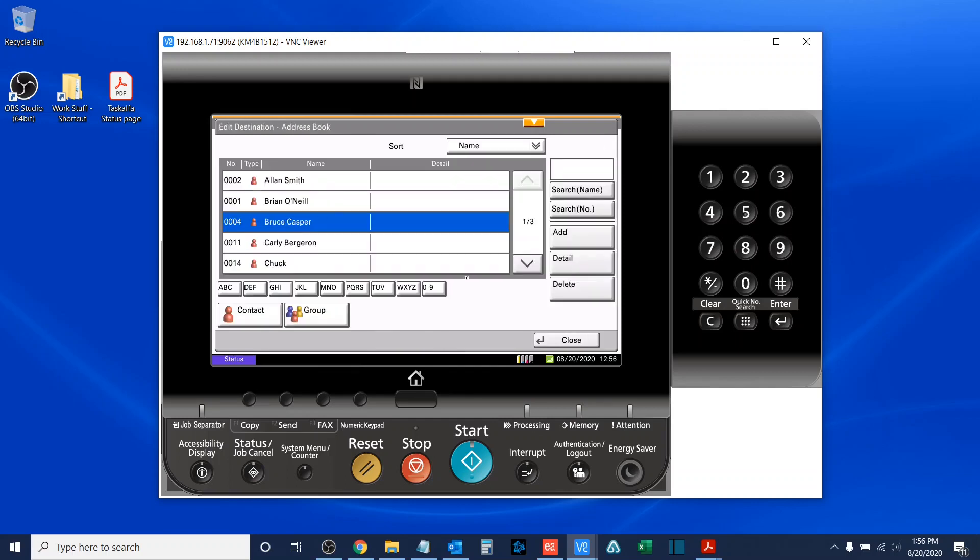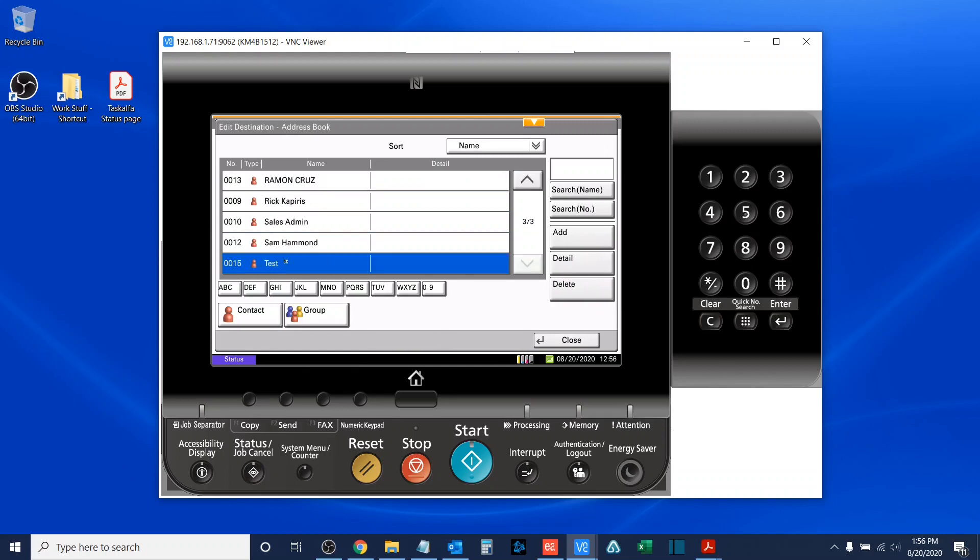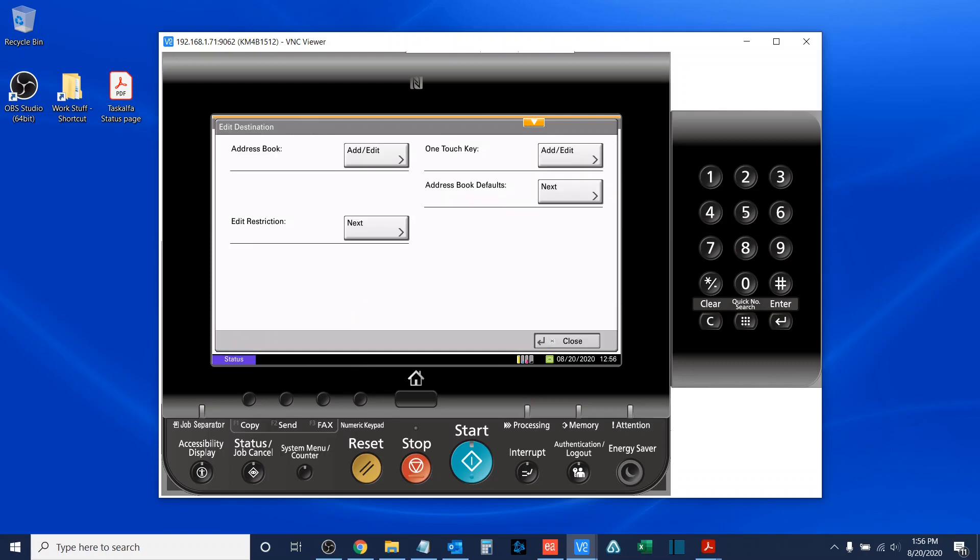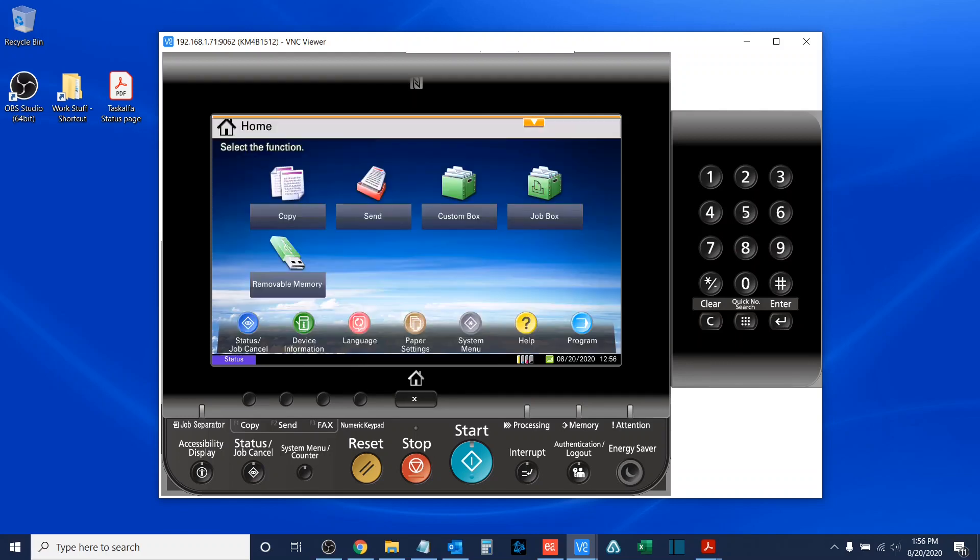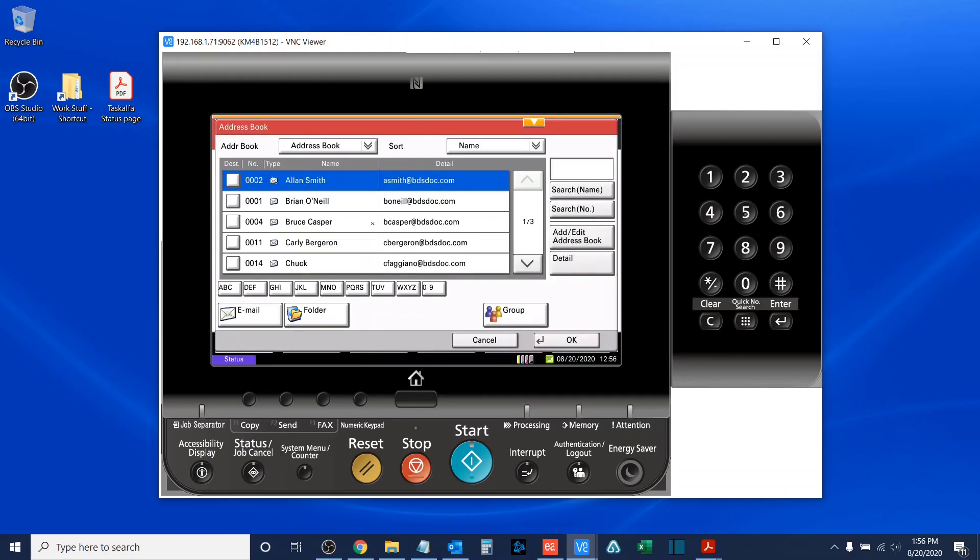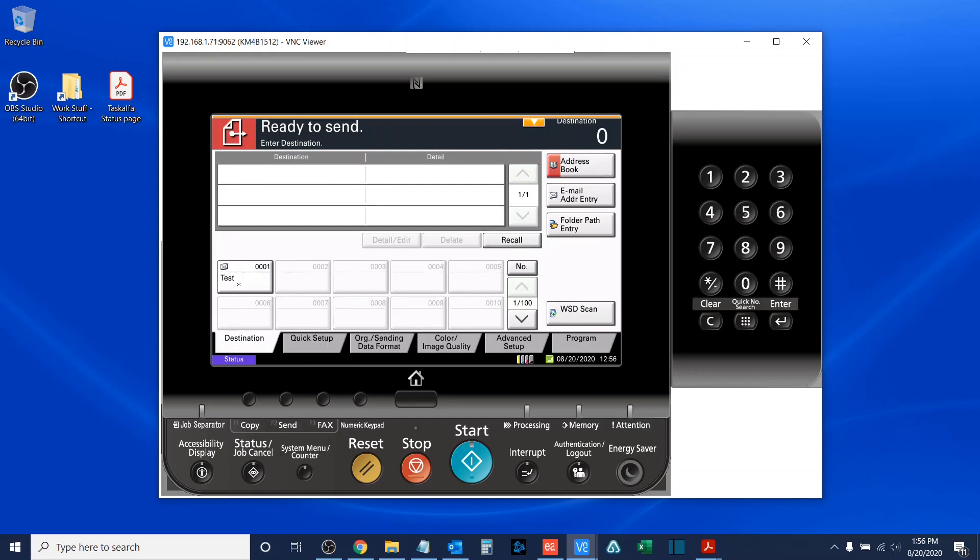Once I have done so, my new email address should now be in the address book. So, if I close all the way out, or just press the home button here, and I go back into the send, we can see the email address I entered here, as well as in the one-touch key area, and now I can scan to this destination.